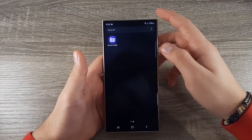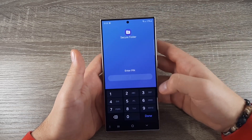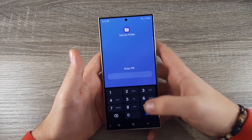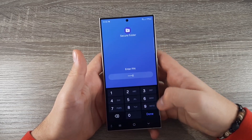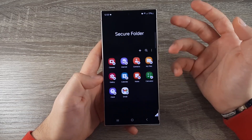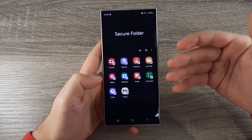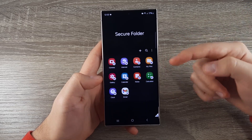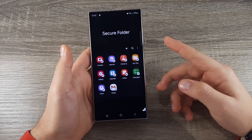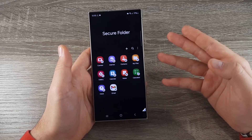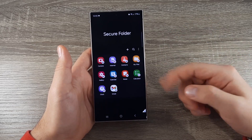Now after that, if you go to Secure Folder you will need to type in your PIN. You will need to type in your password each time you close an app in this folder. Thank you guys for watching — don't forget to like and subscribe and I will see you in the next tutorial.